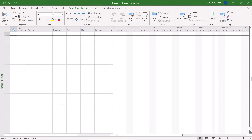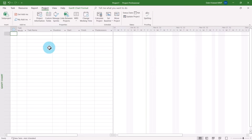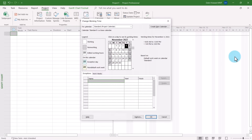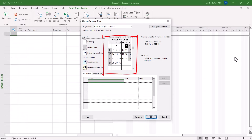To begin the process of creating company holidays on your standard calendar, first open any project. You can see that I've opened a new blank project. Then click the Project tab to display the project ribbon and click the Change Working Time button. In the calendar grid at the top of the dialog, select the first holiday that occurs on a specific day of the month.